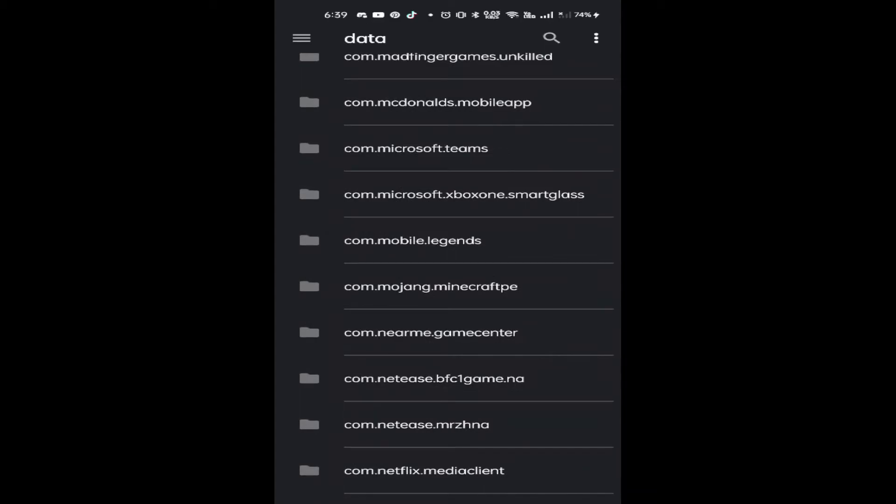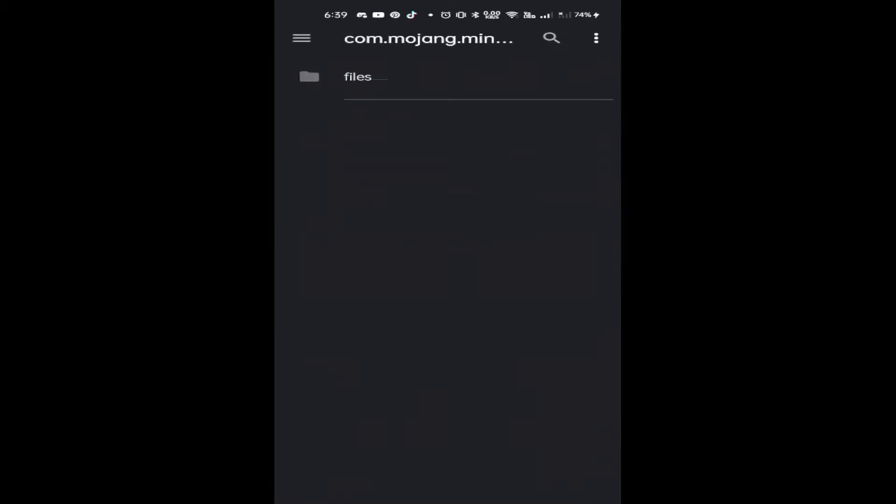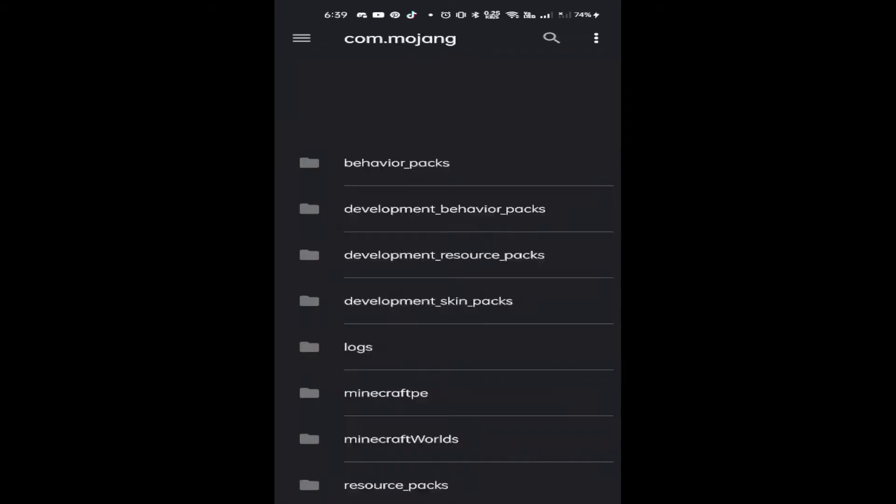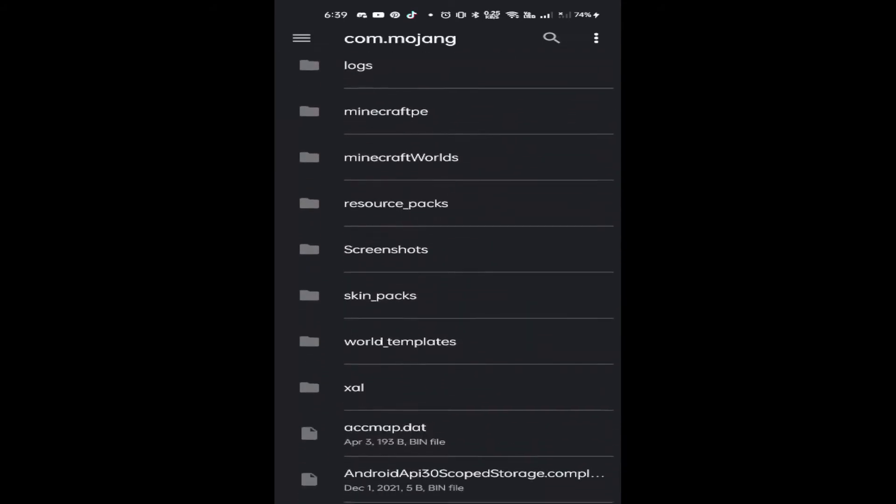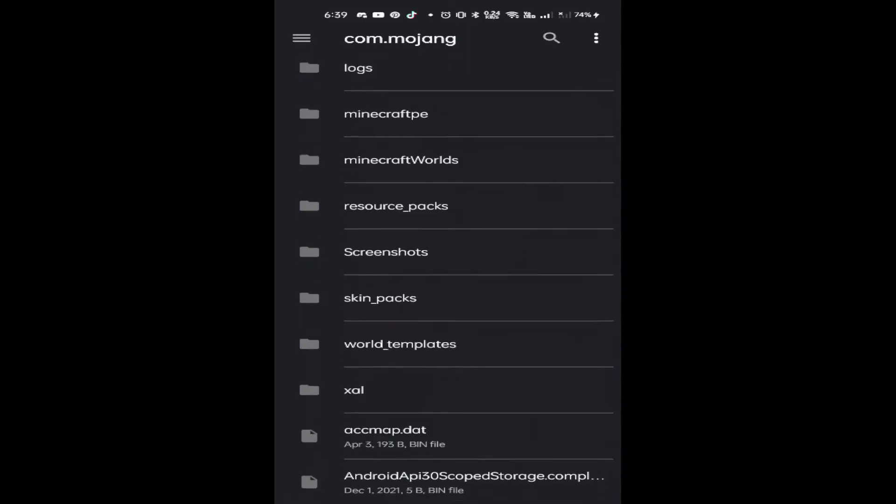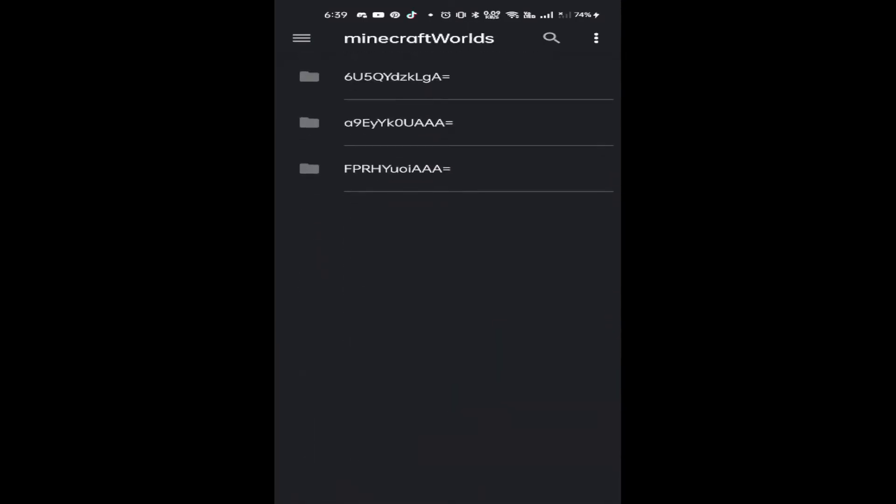There you go, com.mojang.minecraftpe. This one, so open that one, go to files, games, com.mojang, and there you go. This is what you're going to be looking for. Your worlds are here.